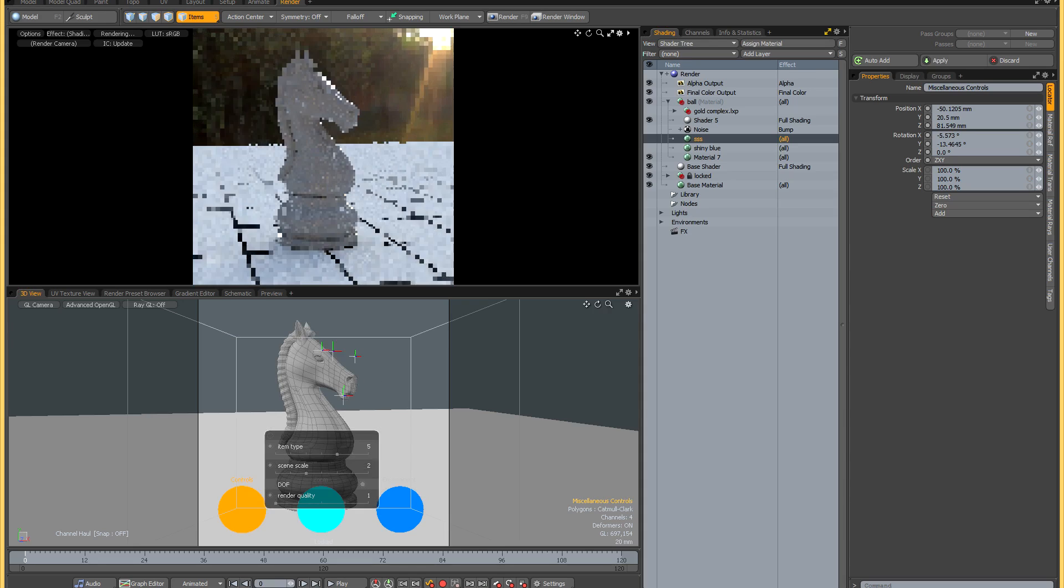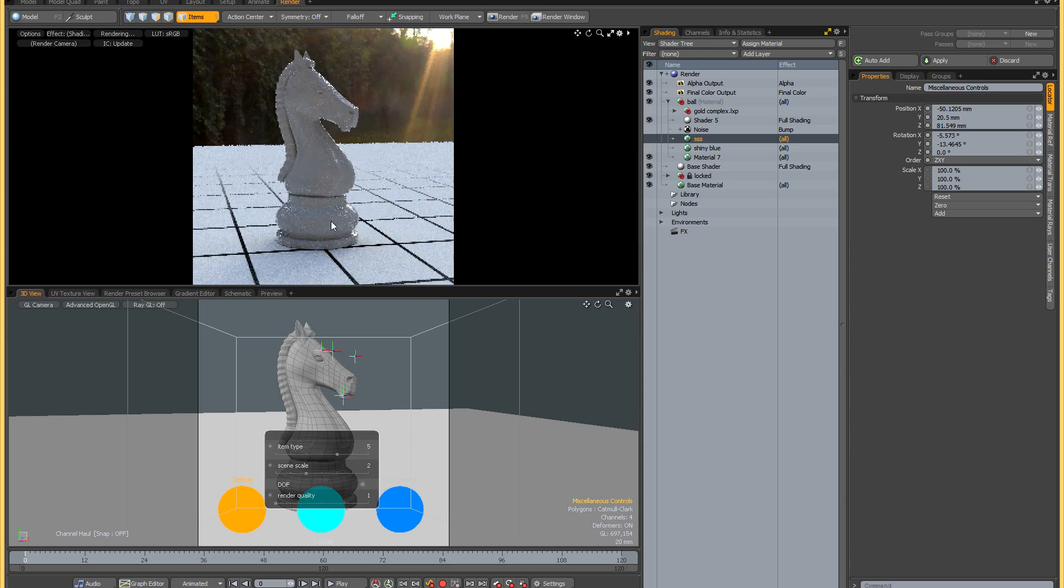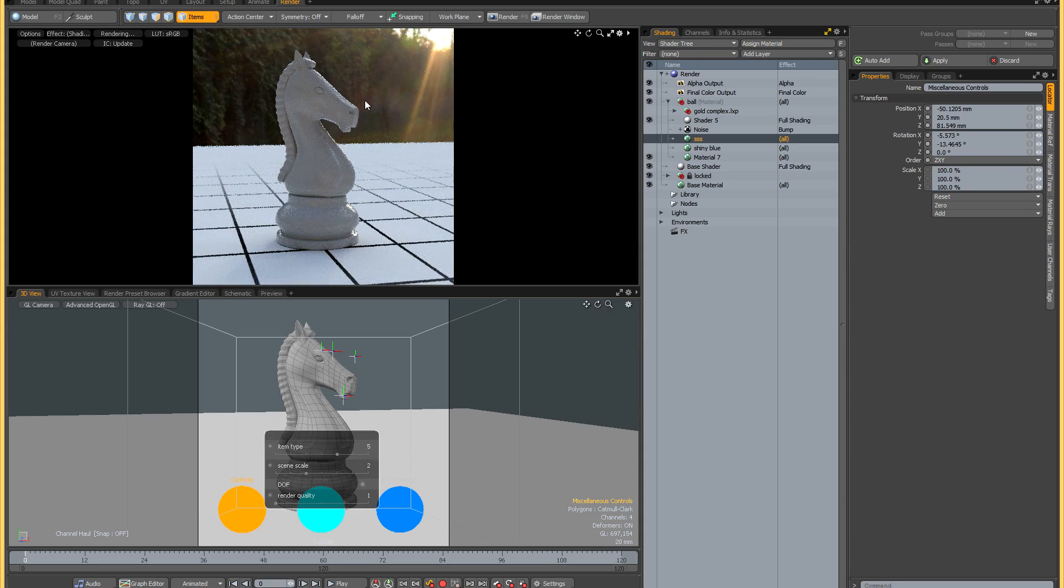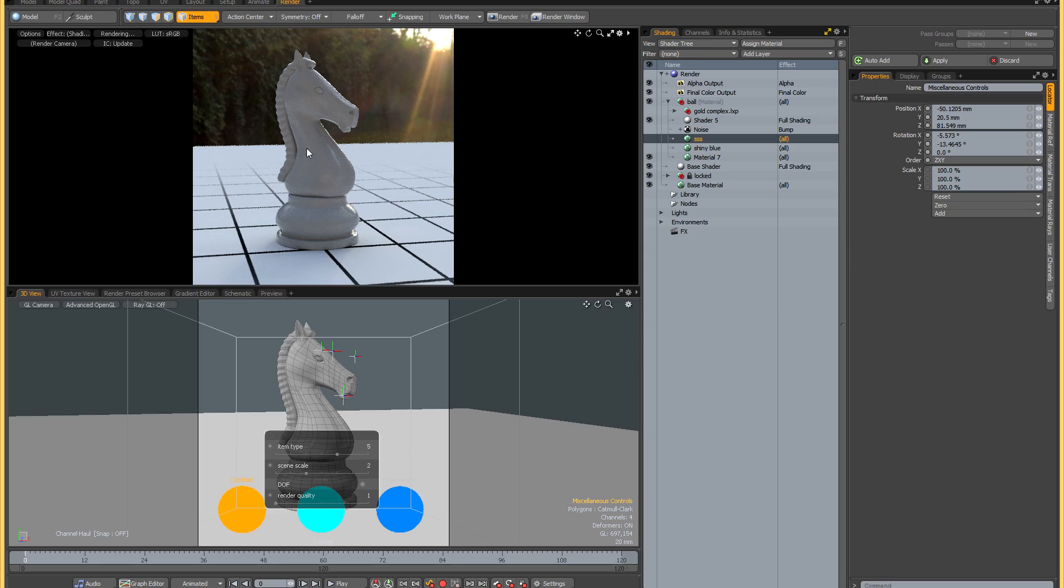And then we have a chess piece. This was modeled by Chris Haig, I got it from the share site, and once again it's just a more useful shape for certain types of shading, especially reflections and subsurface scattering.